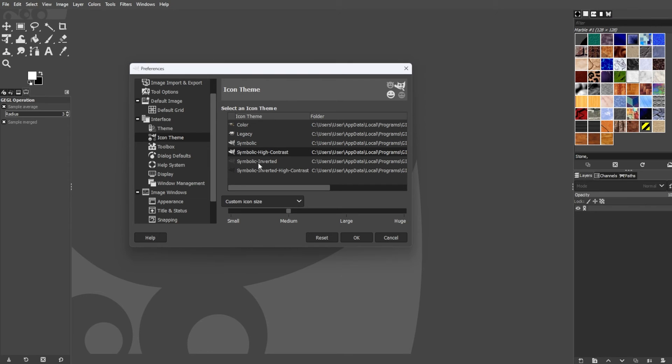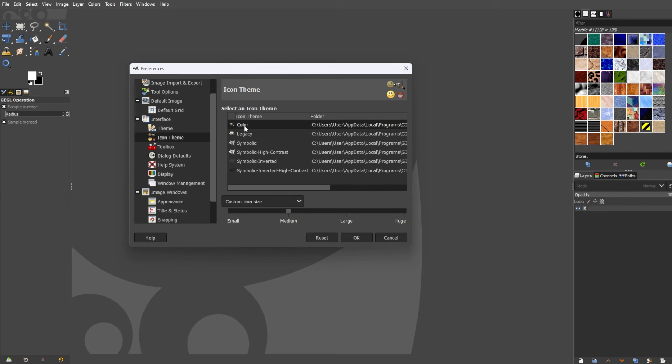Each icon will immediately change its theme once you double-click the theme that you would like to change to.